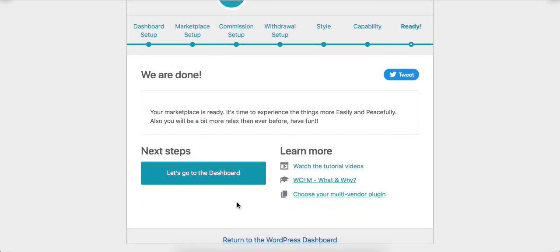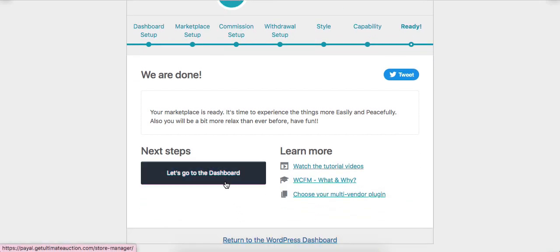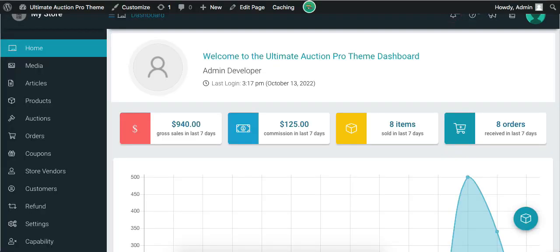Now let's click on this button — it will open the WCFM dashboard for admin. Here is the WCFM admin dashboard, and there are many tabs displayed in the left sidebar.